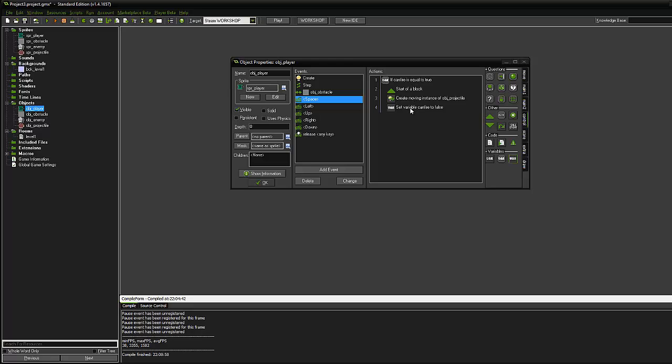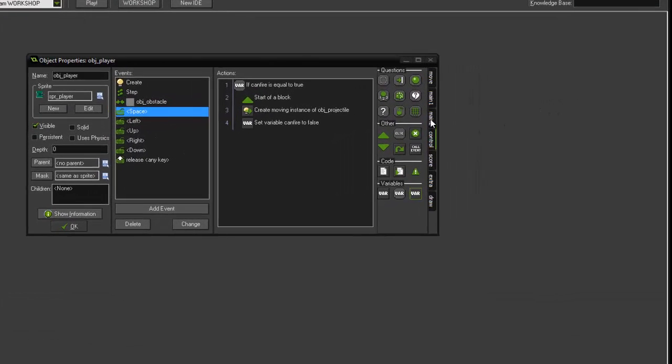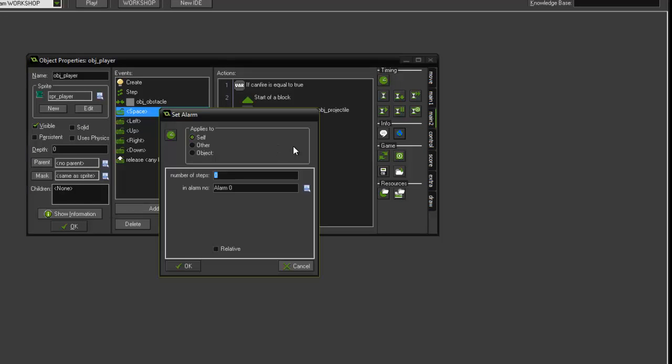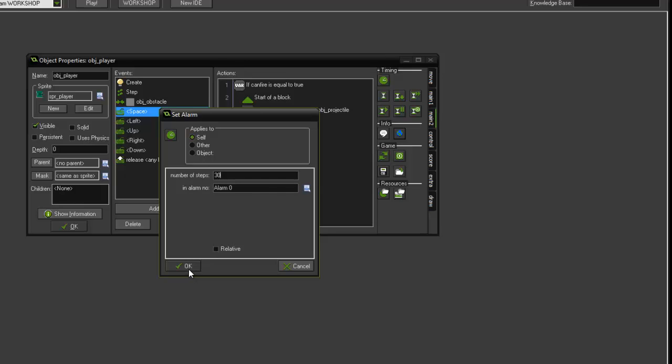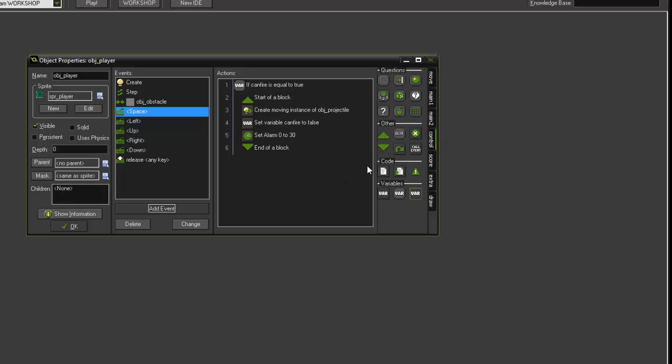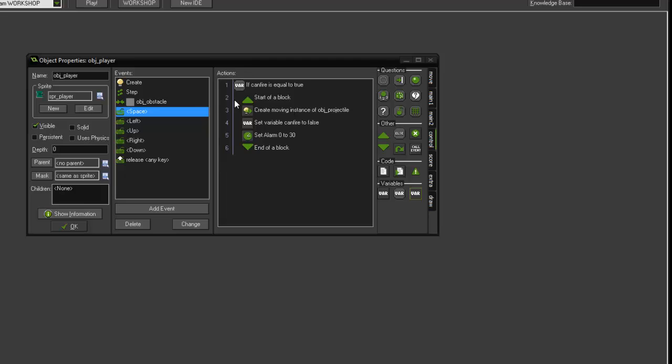So we now want to add a new set alarm zero. We're going to add 30 as the number of steps. Remember, that's about one second. So that will count one second between each time the projectile is fired to avoid a stream like a continuous laser beam. Then from the control tab, just end our block of code, and that's essentially ending our if statement.